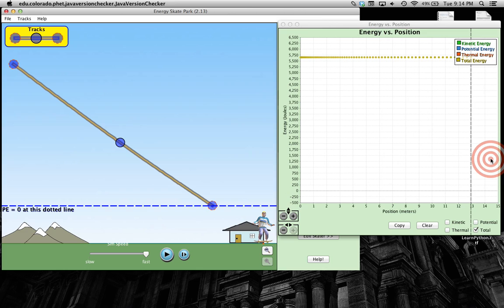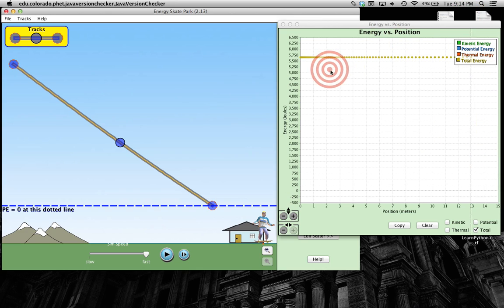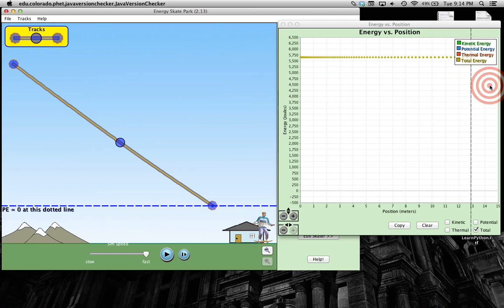Your total energy is KE plus PE. And so your total energy should not change. KE plus PE should not change.